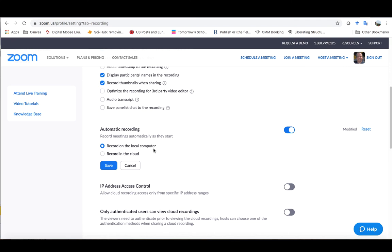This is particularly useful if you're using your own computer to create the recordings, like your own desktop or laptop. In fact, the only time it's advantageous to record to the cloud is if you're recording from a classroom computer.